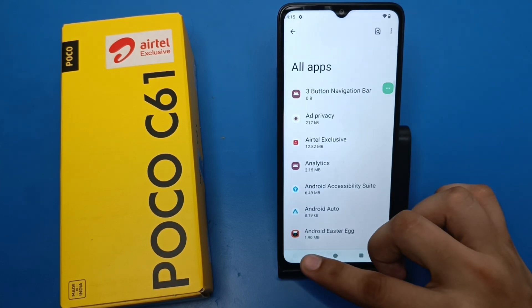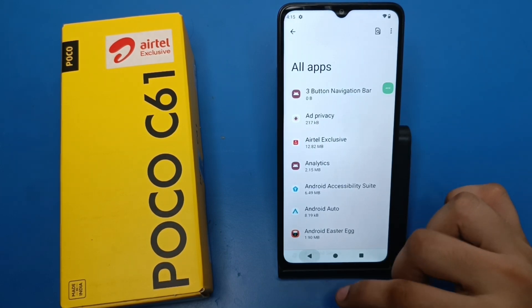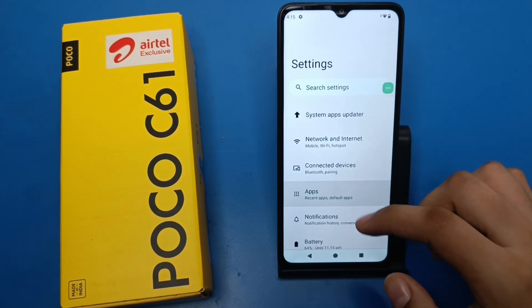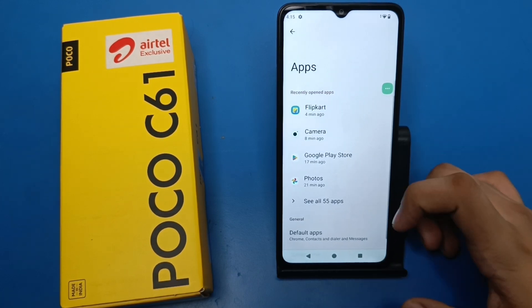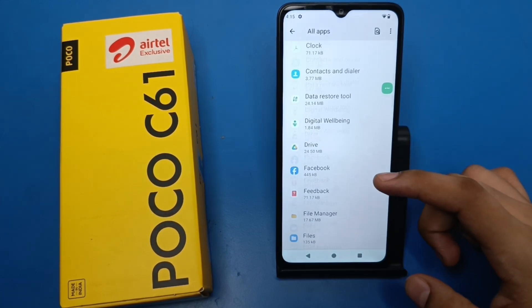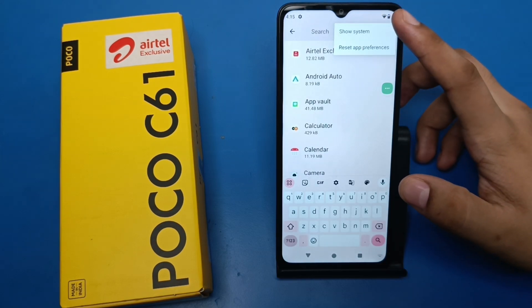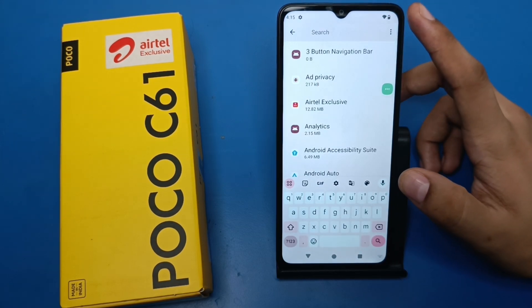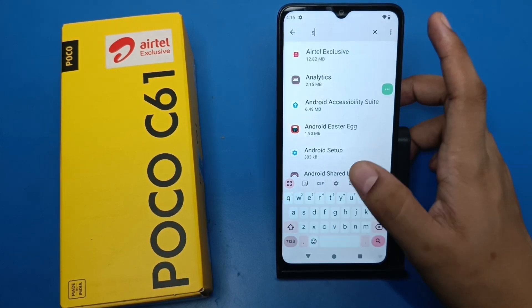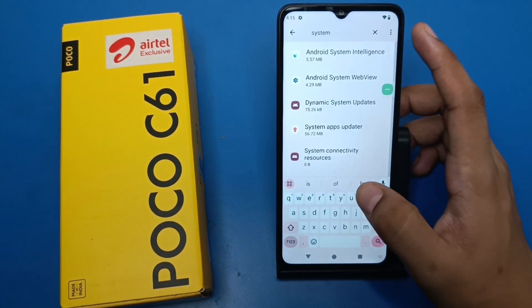First, open your Settings. Click on Settings, then go to the Apps section and click on Apps. Select 'See all apps', then click on the three dots and choose 'Show system apps'.